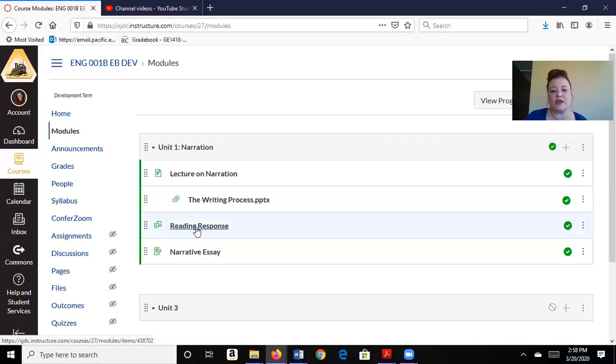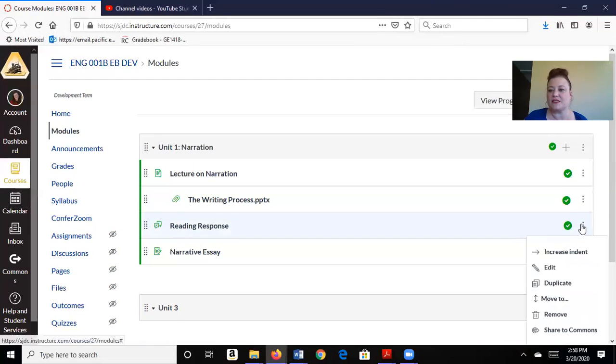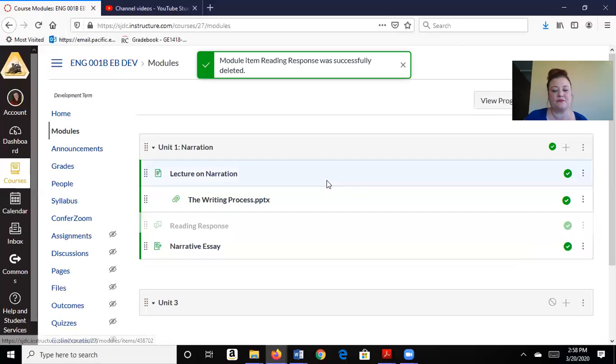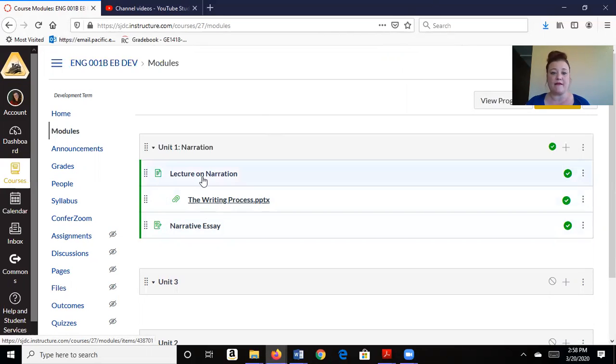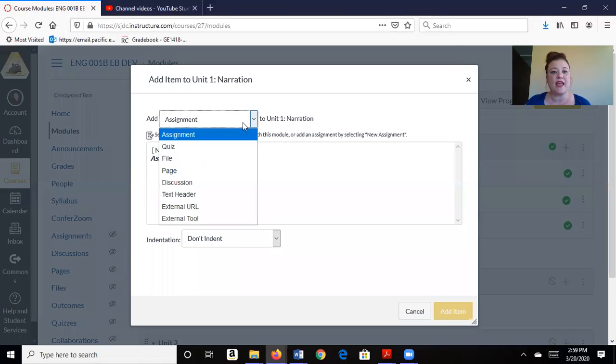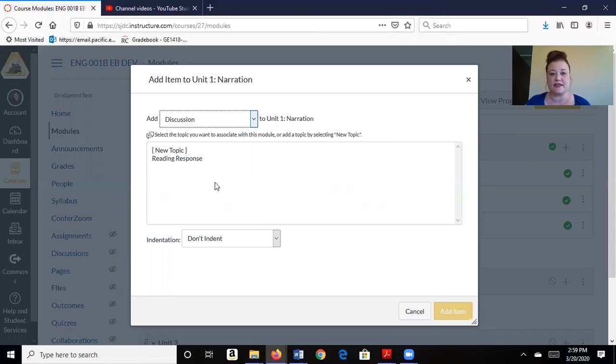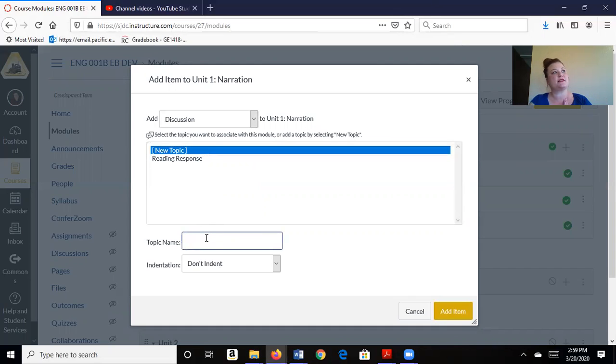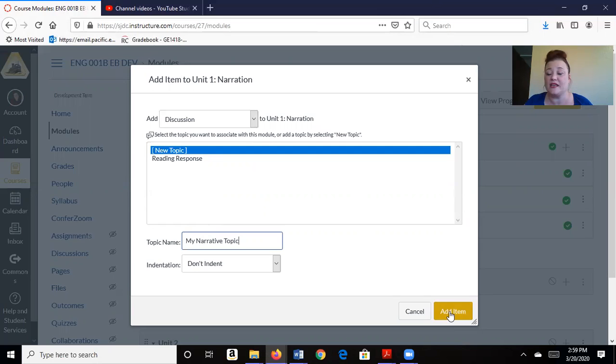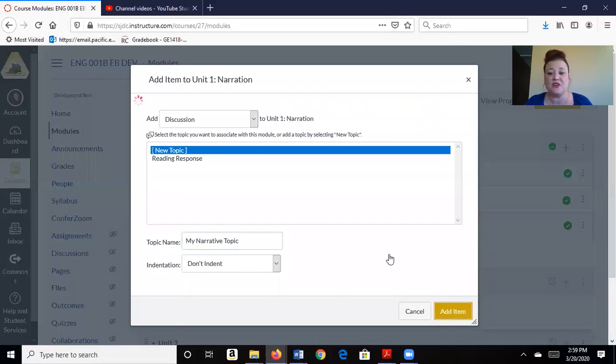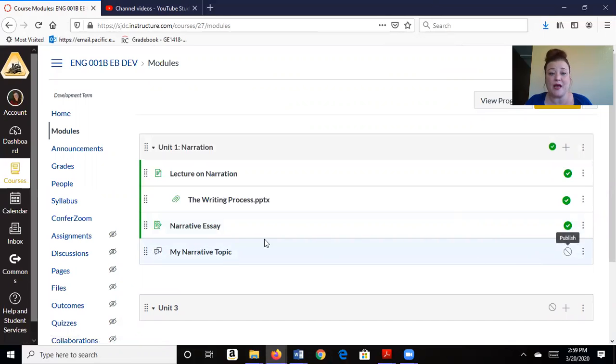So I actually already added one in another video, so I'm going to delete this for now. Okay, so to add a discussion, here I am in my module, in my unit 1, and I'm going to click on the little plus sign, and I'm going to add a discussion. And it's going to be a new topic, and I'm going to say my narrative topic. And then maybe I'm going to ask the students to share what topics they're going to write about in this essay. So we're adding the topic. I'm going to click on it. See it's grayed out because it's not published. So I'm going to click there.